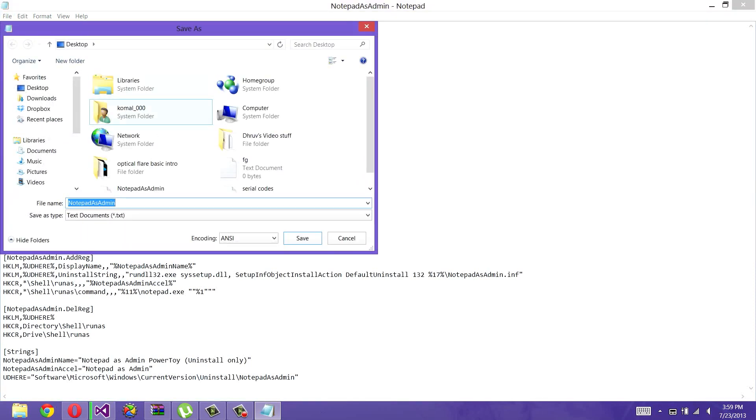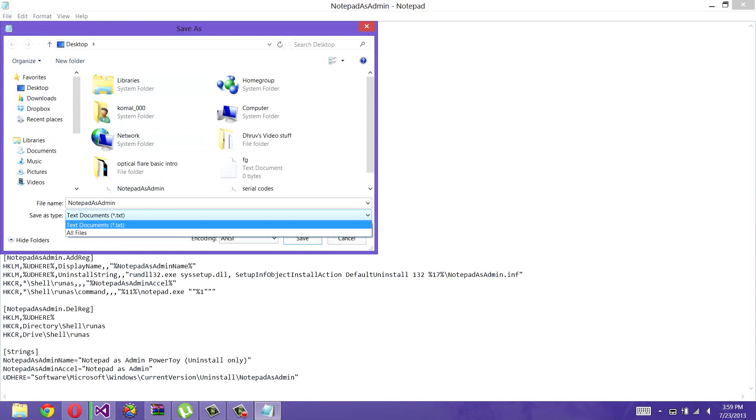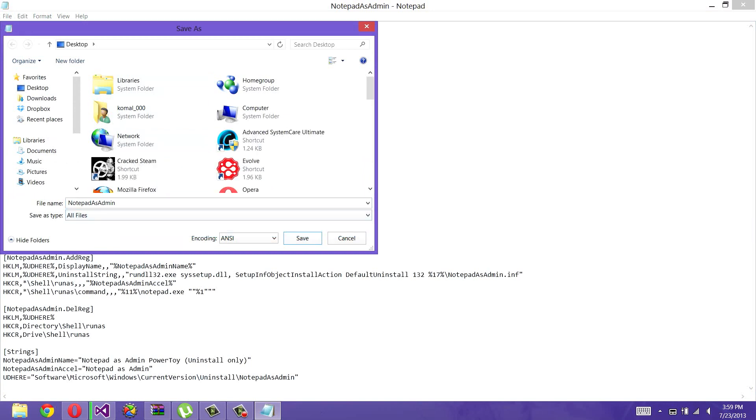You have to save as type All Files, and then for the file name, put a .inf file extension.